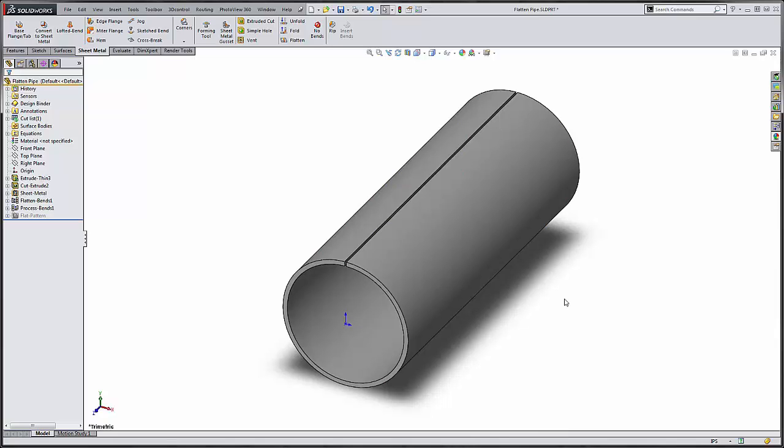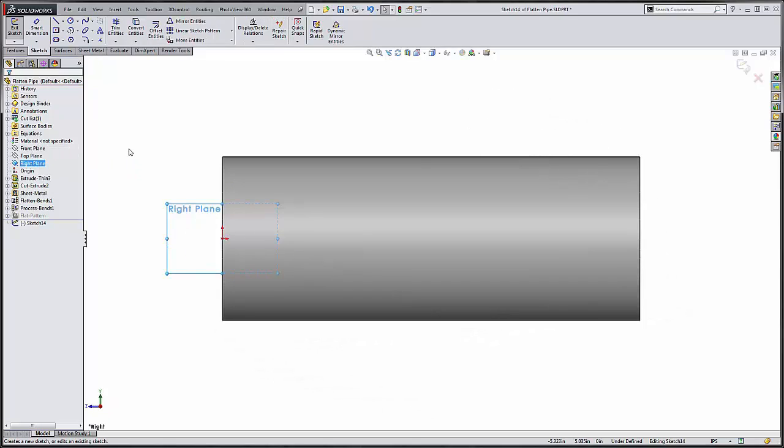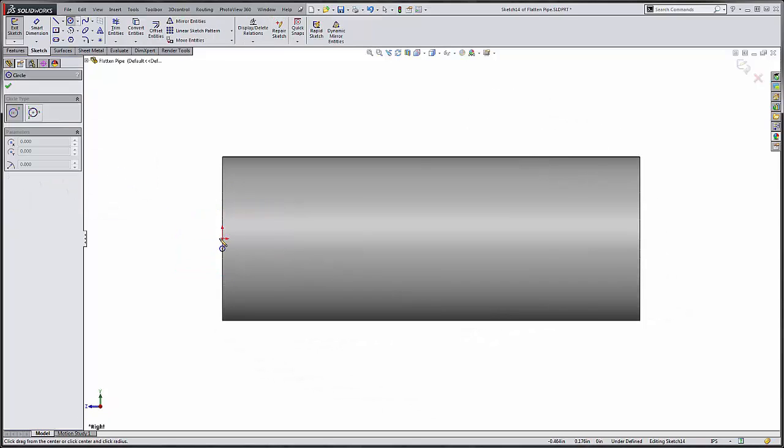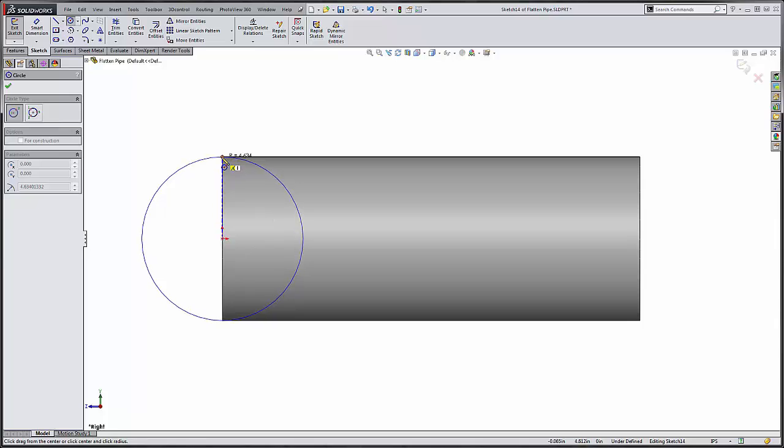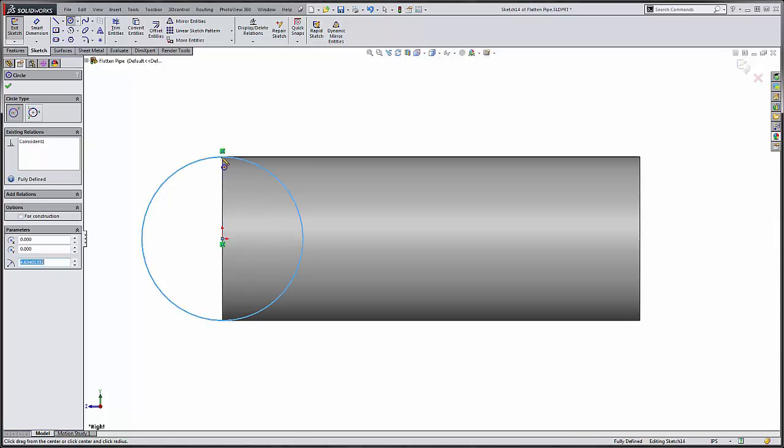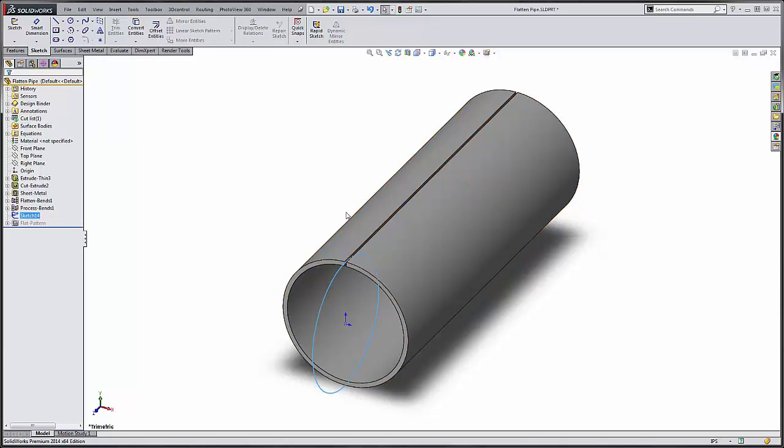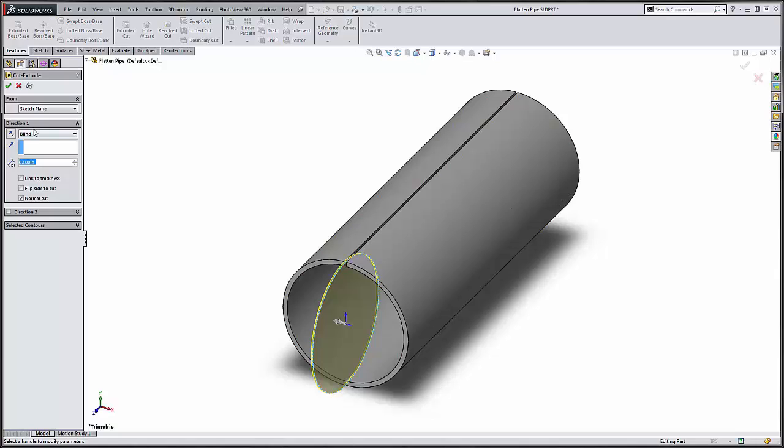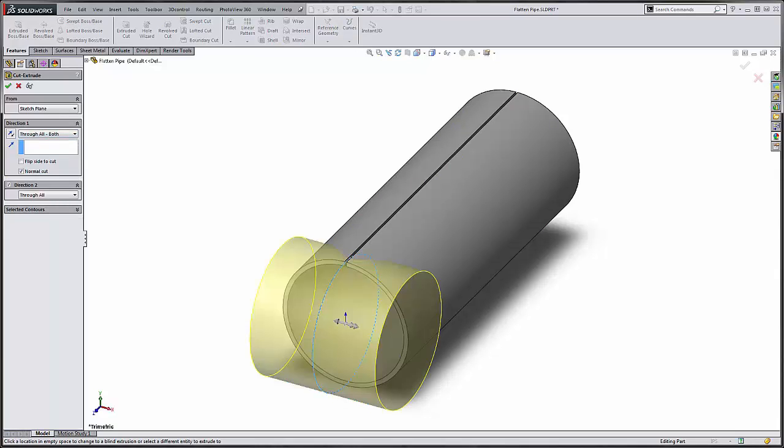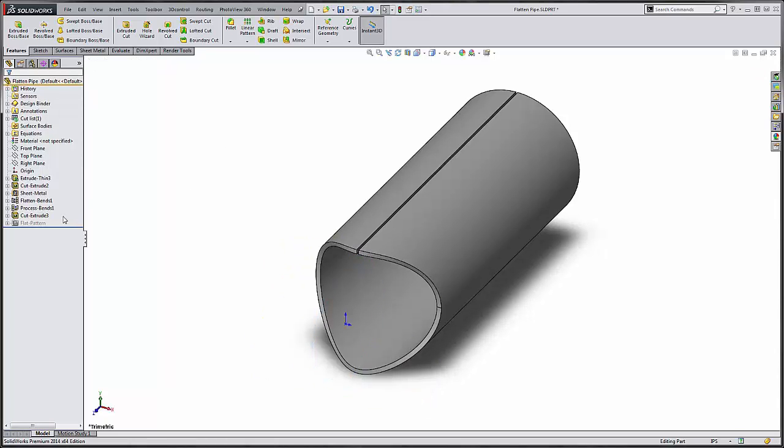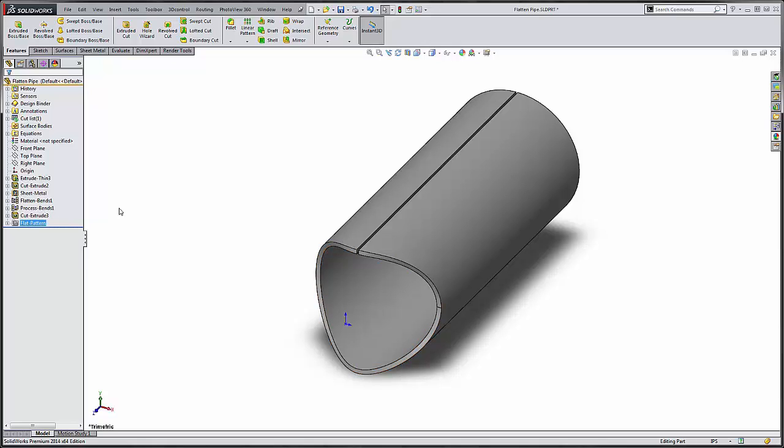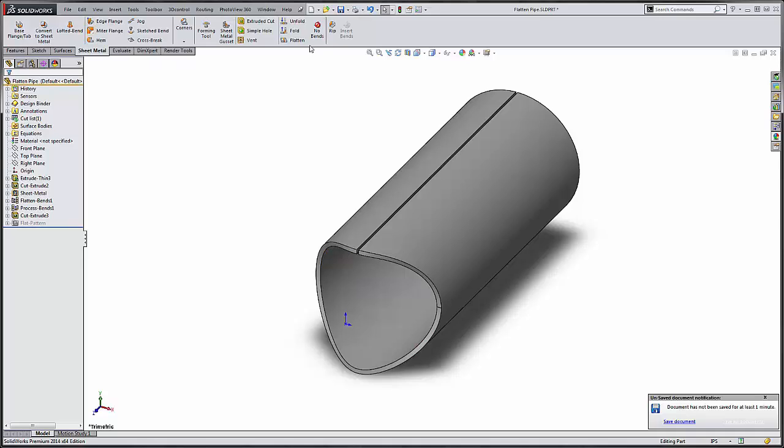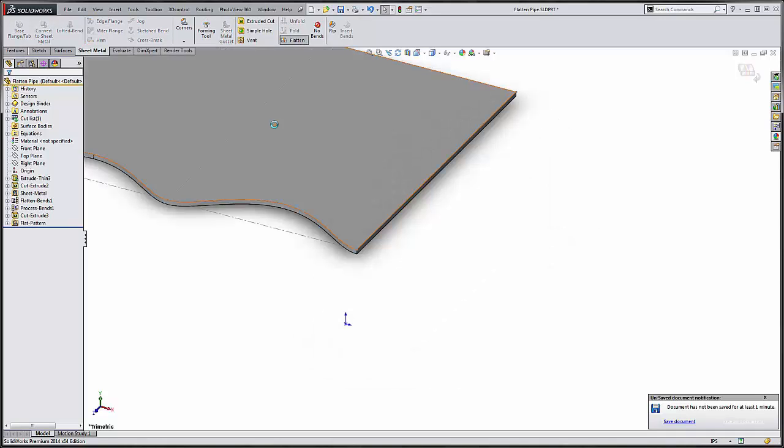So let's say we want to put a cope in this. All we need to do now is create a sketch that defines the cope. We have an eight inch piece of pipe that we're coping against. So we just need to use the same diameter, extrude cut, through all both sides, and create the cope. Notice how it places that before the flat pattern so that way we still have an accurate flat pattern.